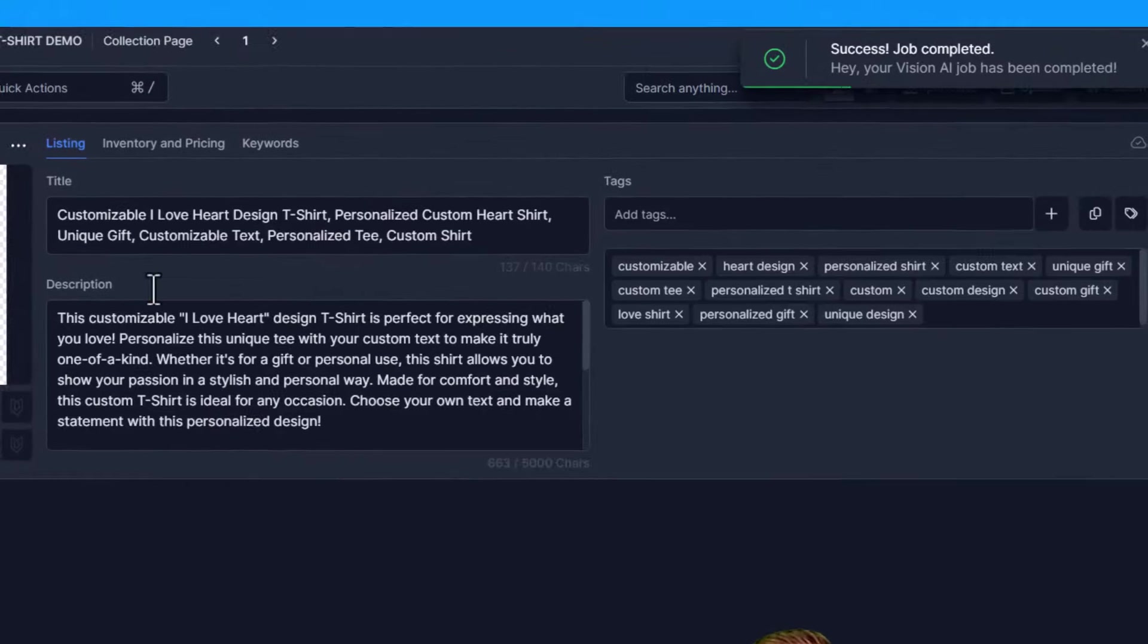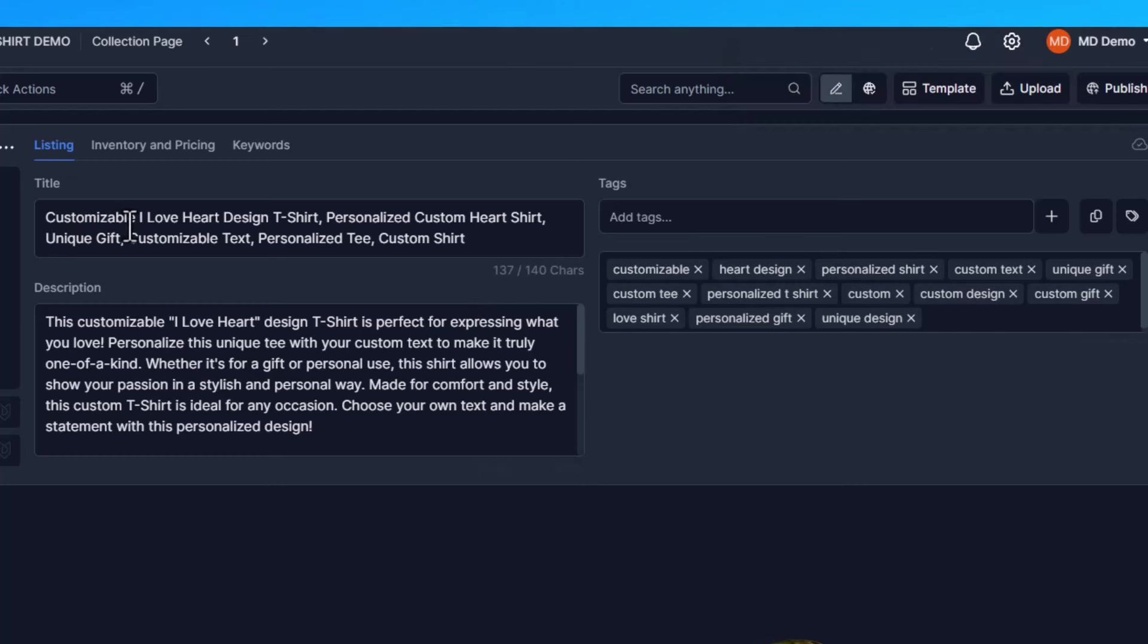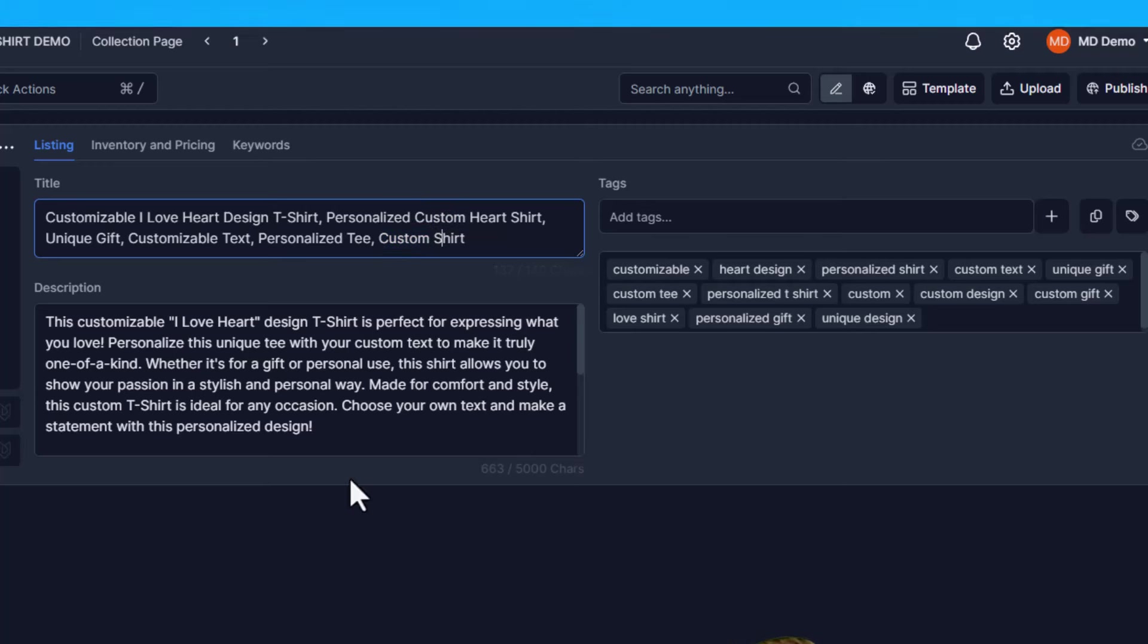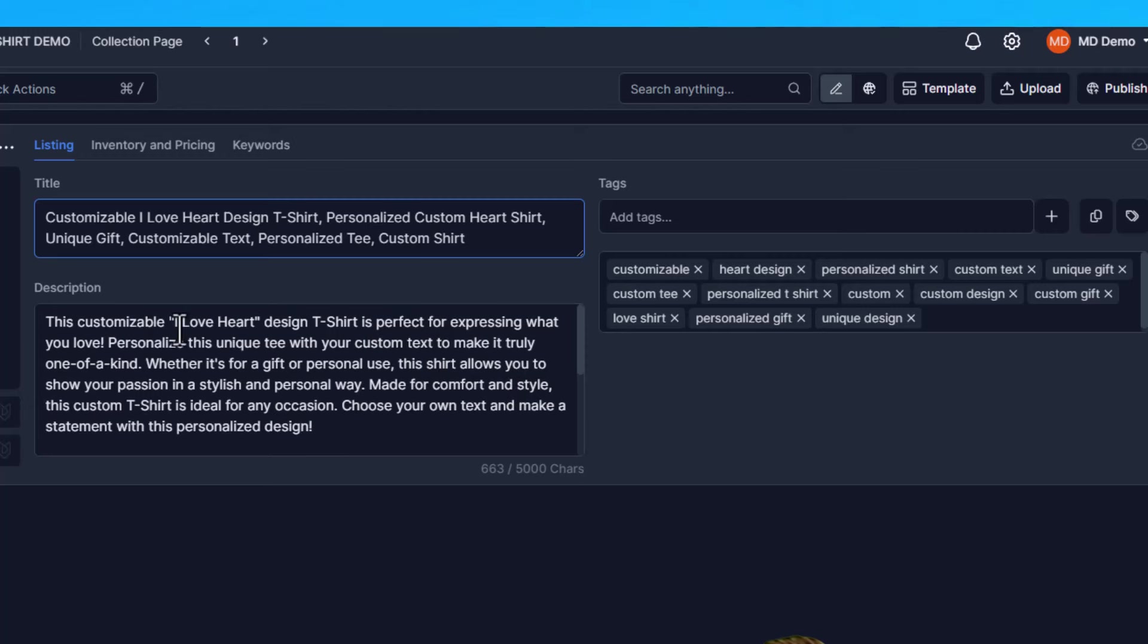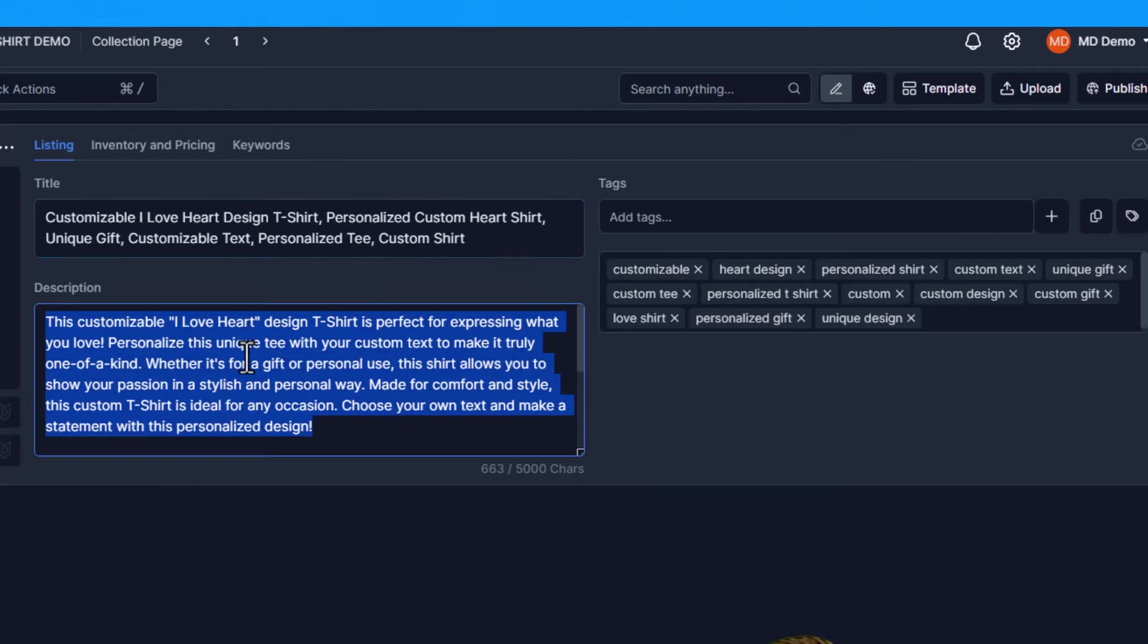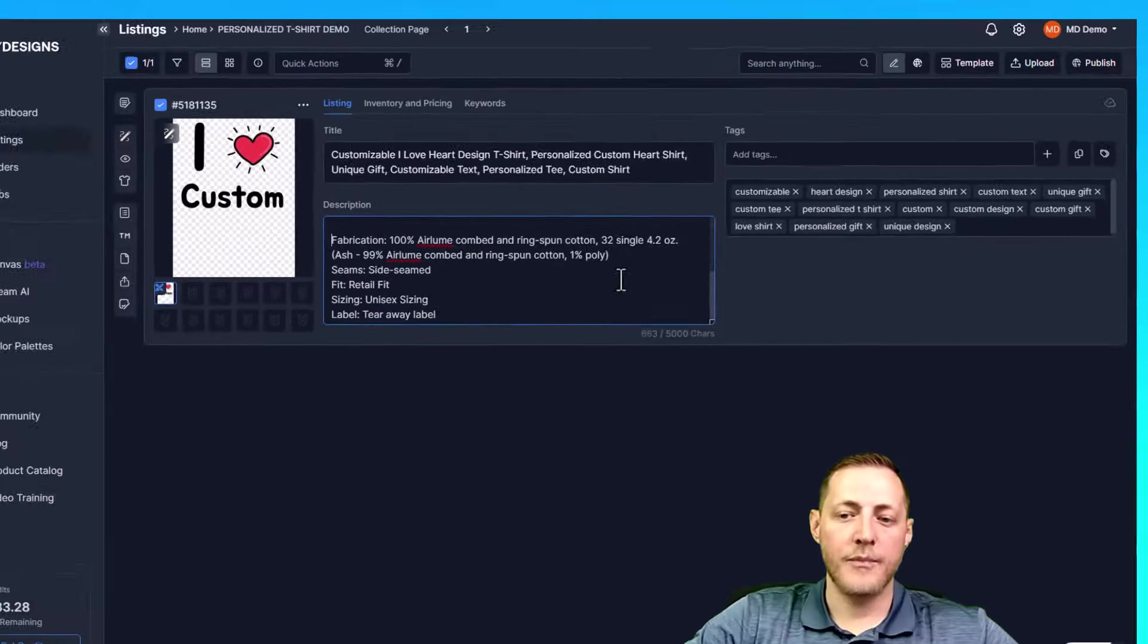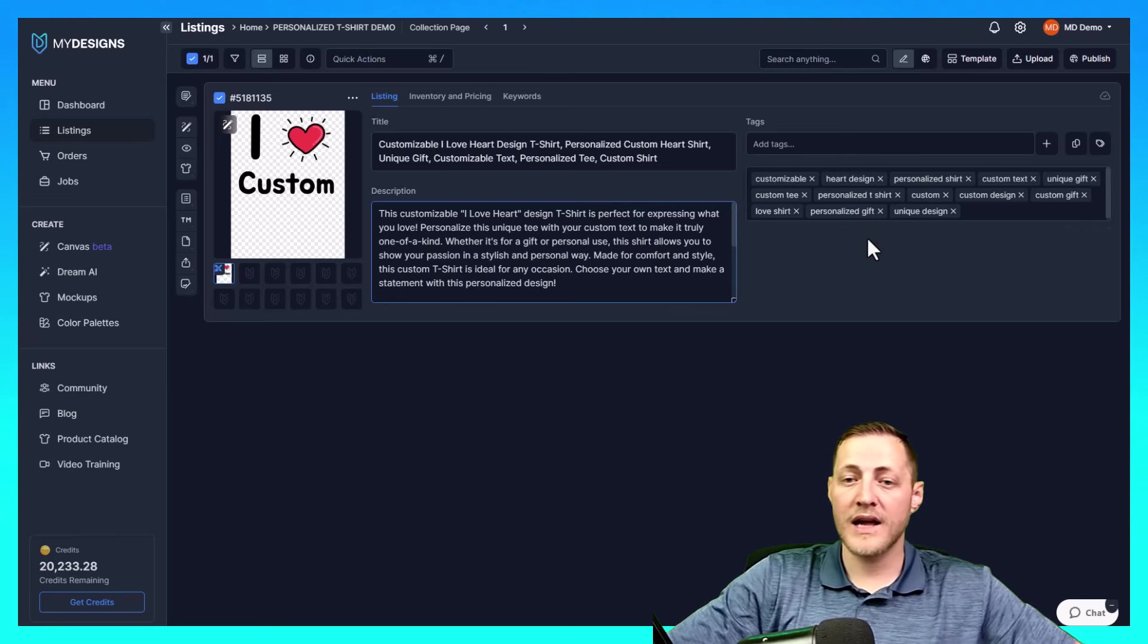Customizable I love heart design t-shirt, personalized custom heart shirt, unique gift, customizable text, personalized tee, custom shirt. So there is some really, really good keywords in there. There is a couple of times where it used custom that I may change that out. Just to save time, I'm not going to change anything here, but I just want to show you what's possible. These tags also look fantastic. And then you'll see in the description, it gave us a little description it generated on its own. And then it included the product features that we requested here. So this is ready to go essentially other than the mockups.